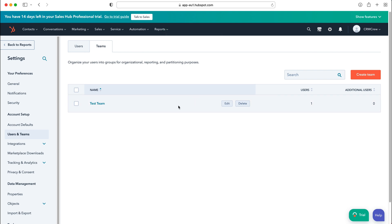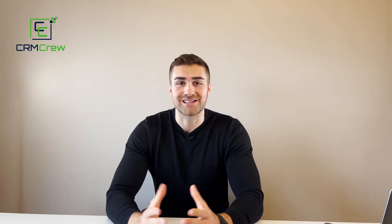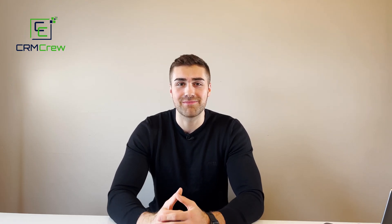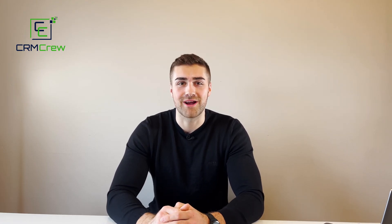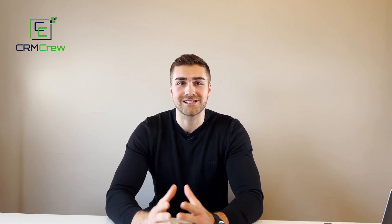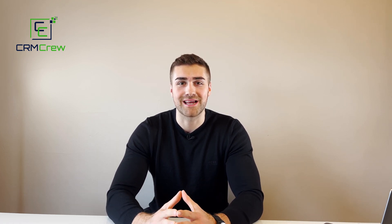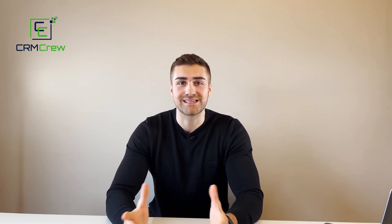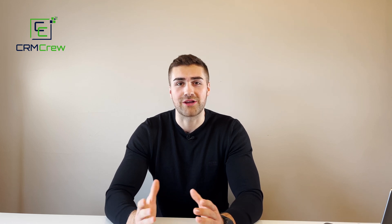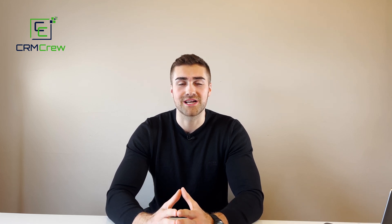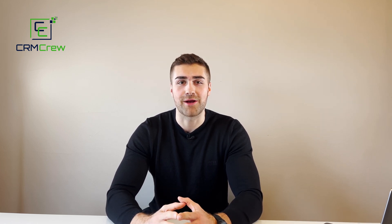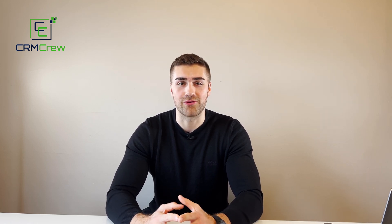So hopefully that has given you a good idea of how to create teams in HubSpot CRM. I hope this video has clearly explained how to create a team in HubSpot CRM. If you do have any further questions, please drop me an email - my details are in the description below. Otherwise, thank you very much for watching and I'll see you shortly in the next video. Thank you and goodbye.